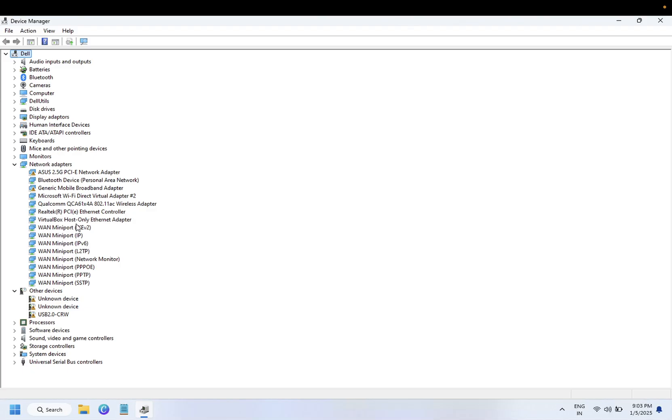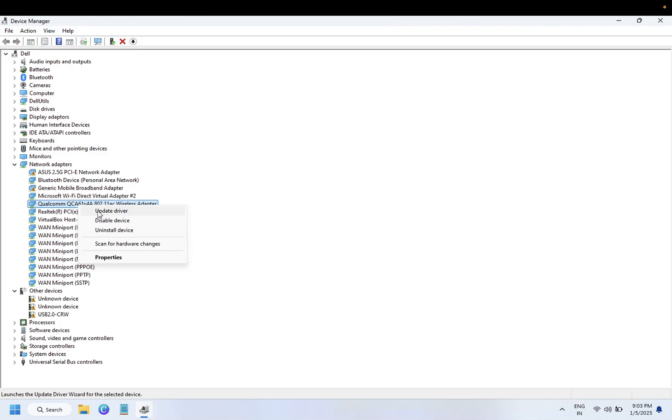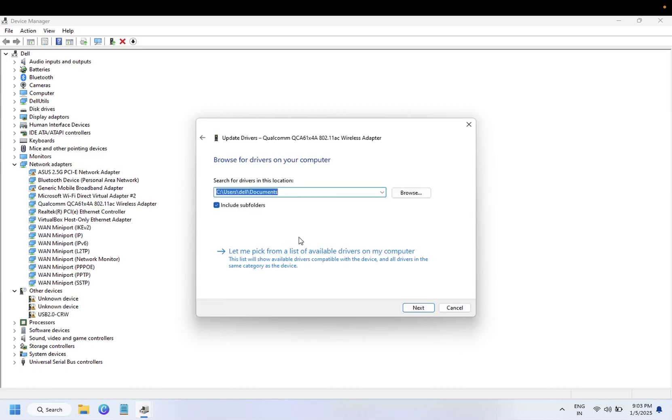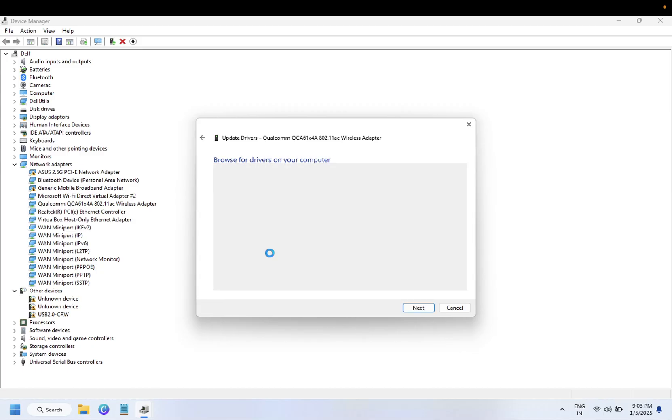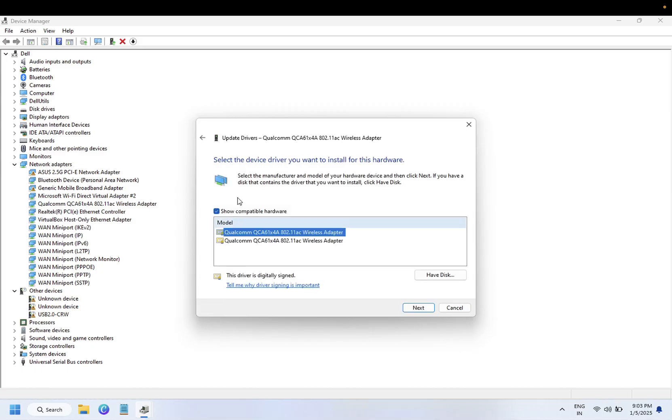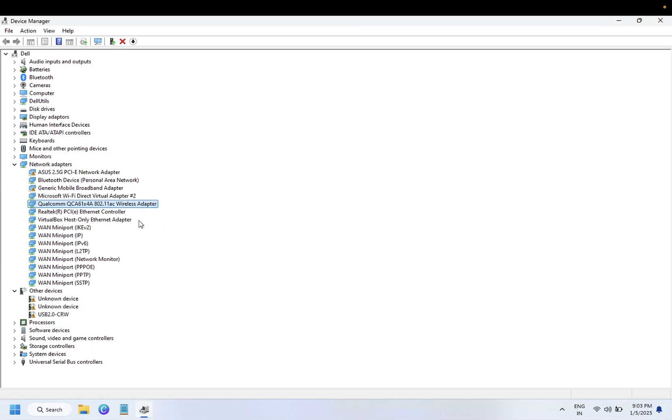Also, you can right-click and try to disable it once and then re-enable it. Also update the driver by checking for the latest driver here, then click on Next and the Wi-Fi driver will be installed automatically. If this also doesn't help and the driver is not showing up here itself, try the next method.